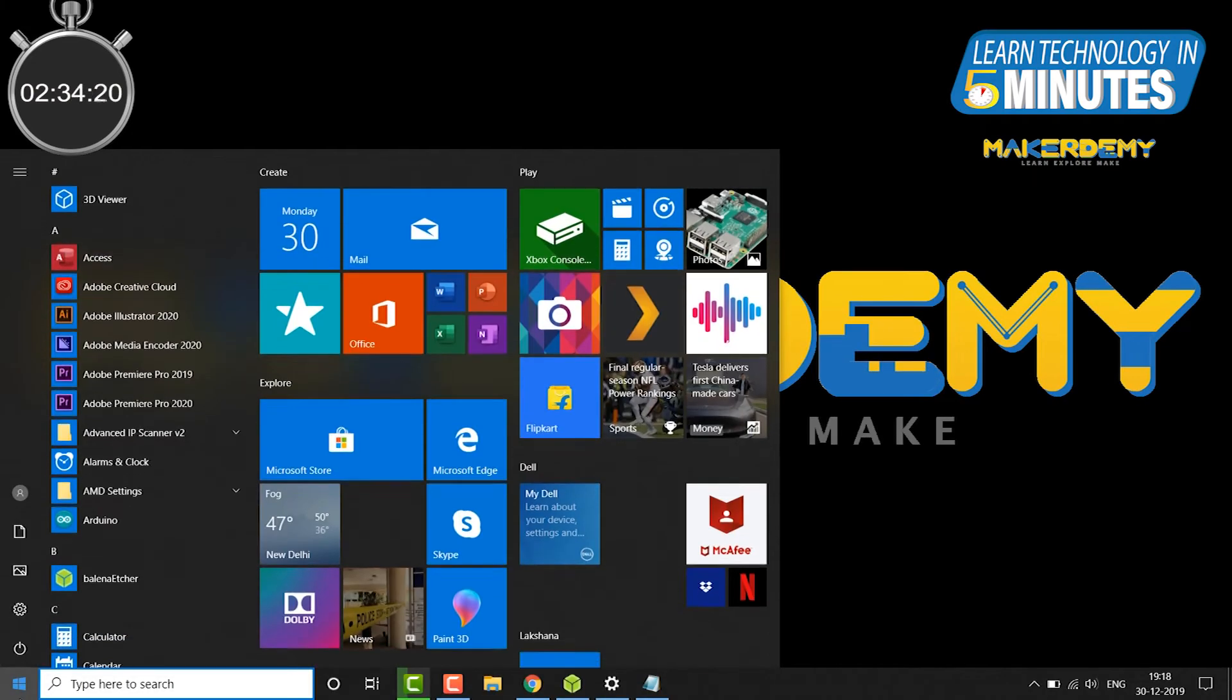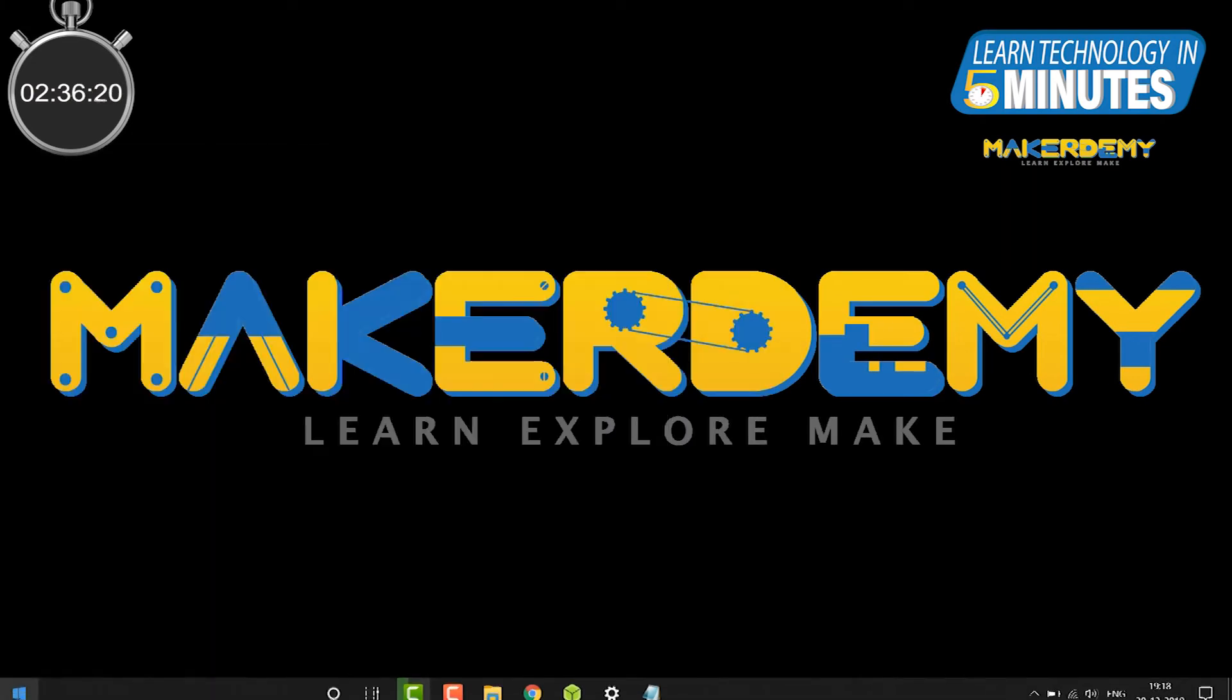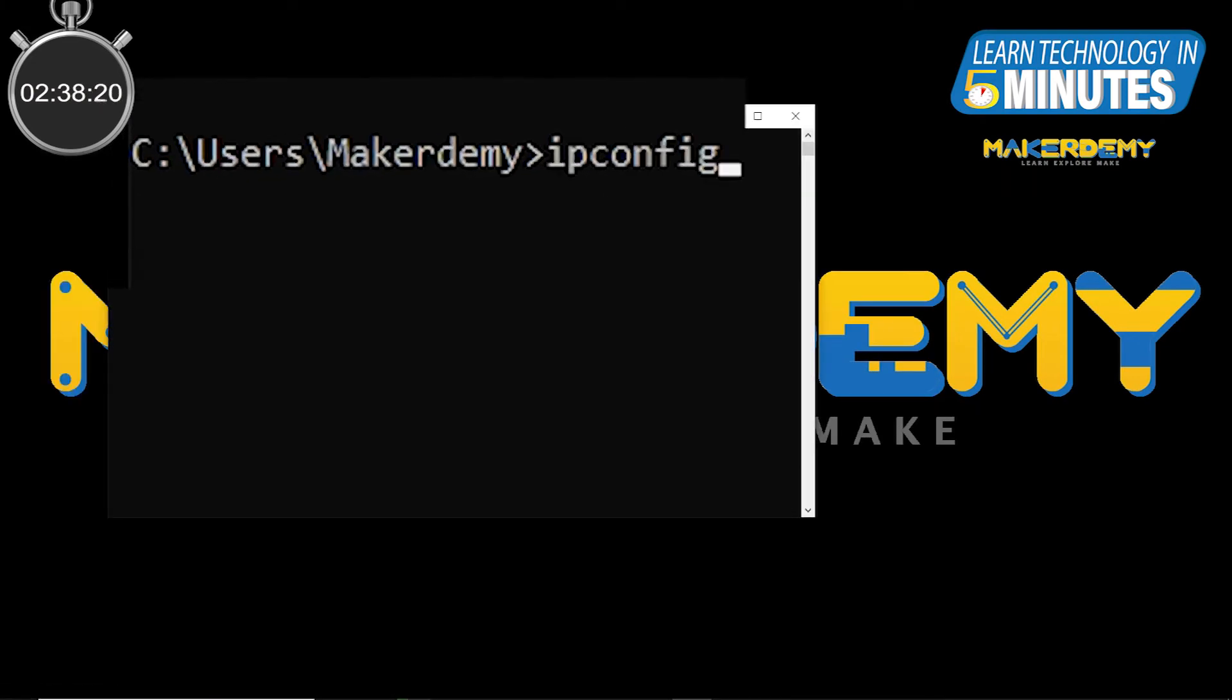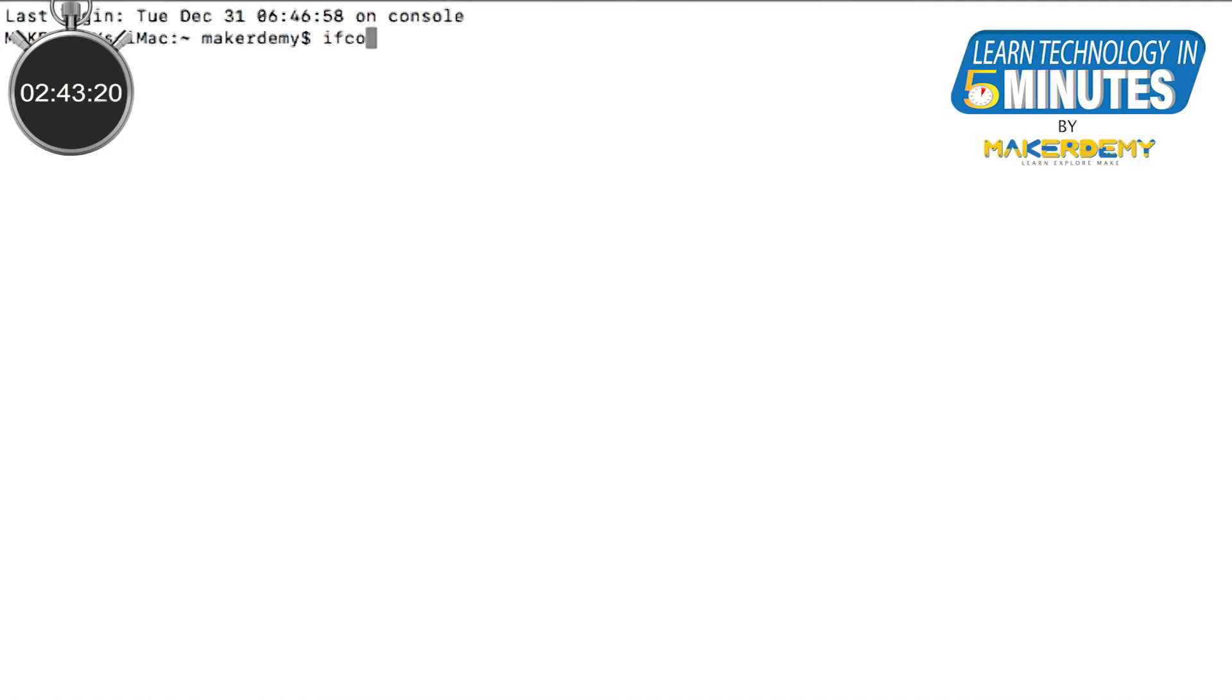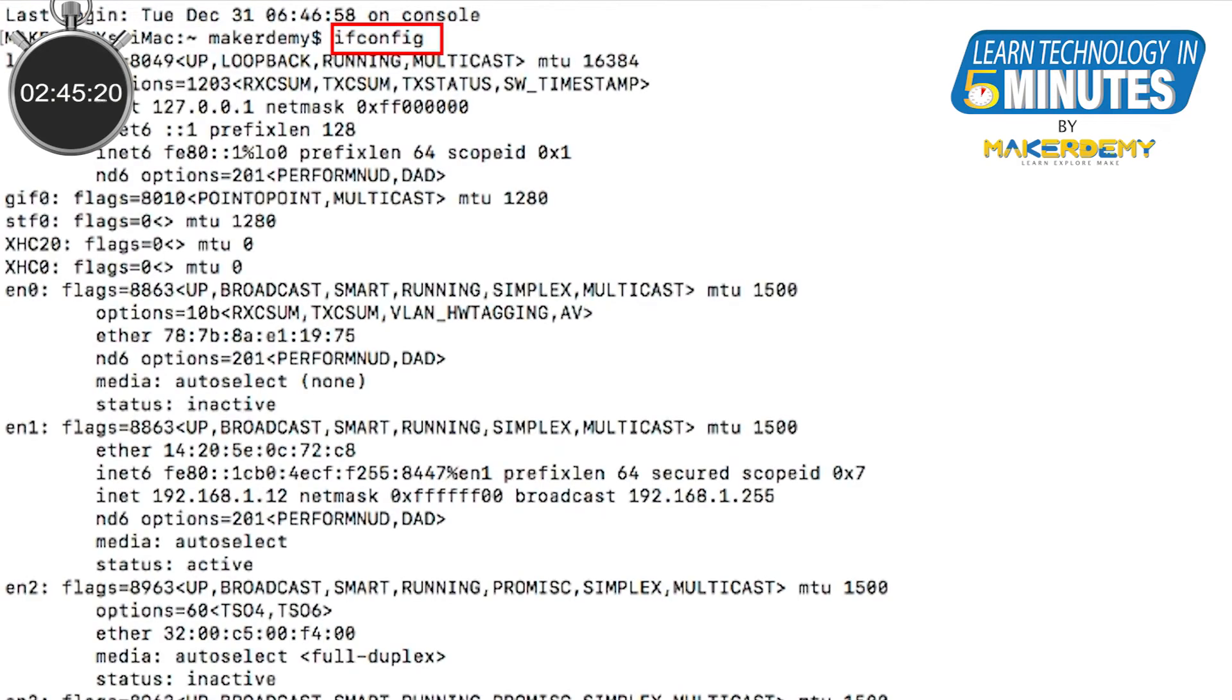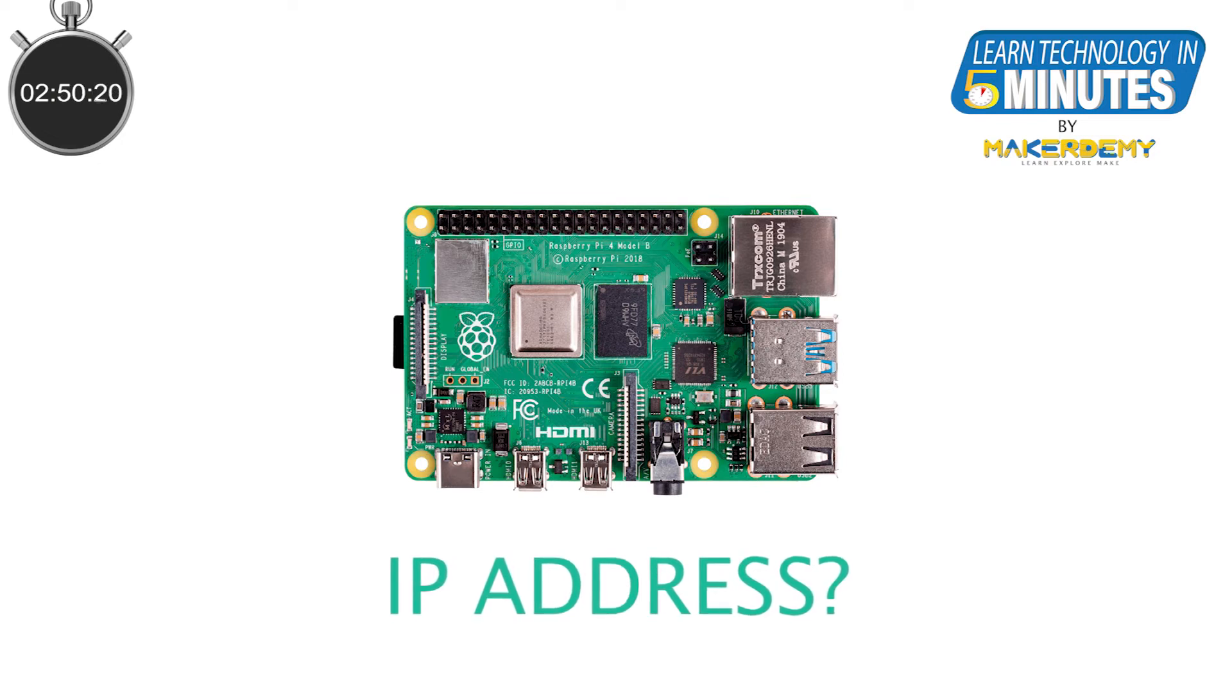Now go to your command prompt in Windows and type ipconfig and get the default gateway. The same information can be obtained by typing ifconfig in the terminal on macOS. Our next task is to find the exact IP address of the Raspberry Pi 4.